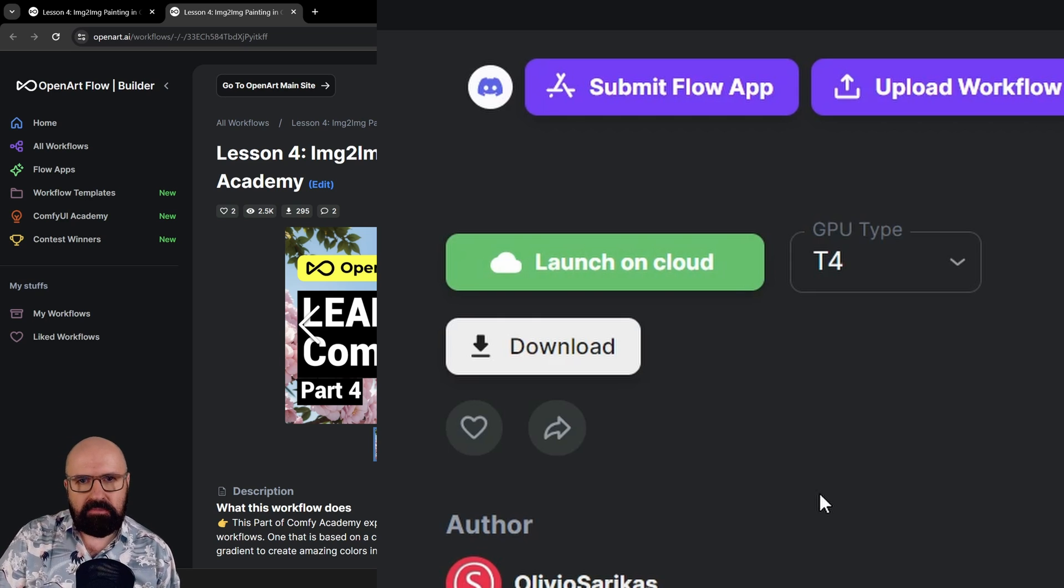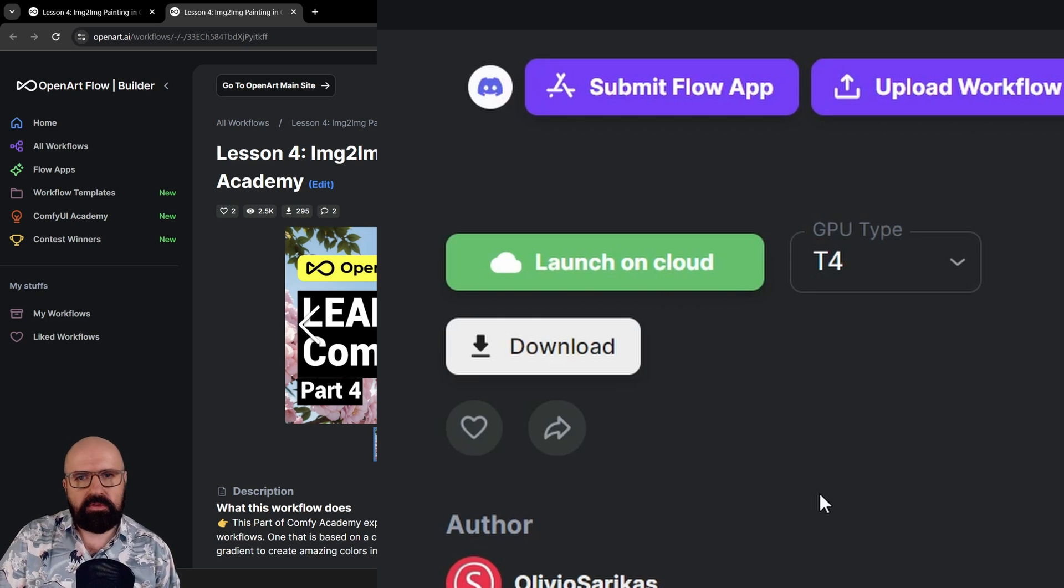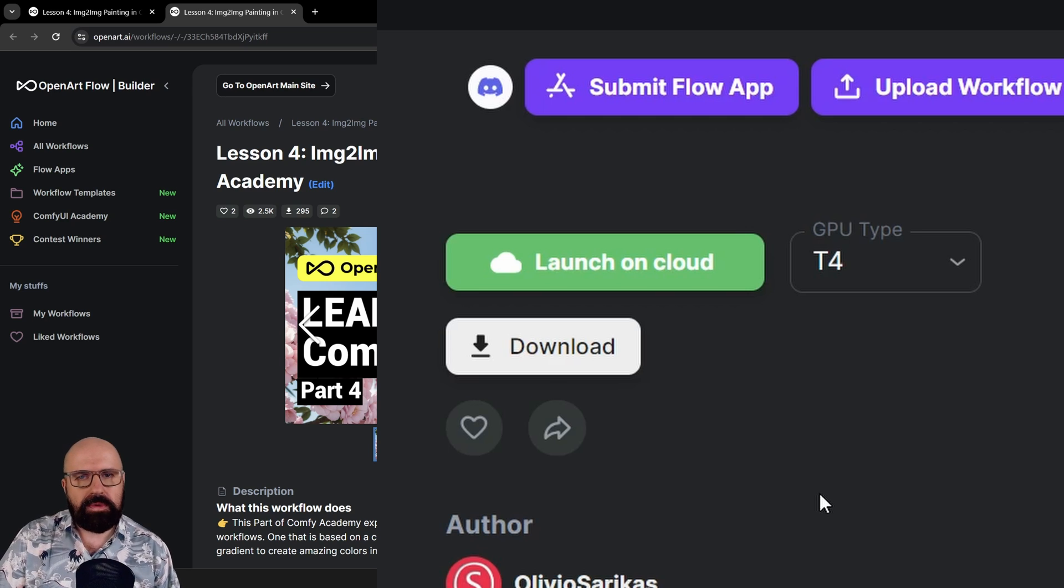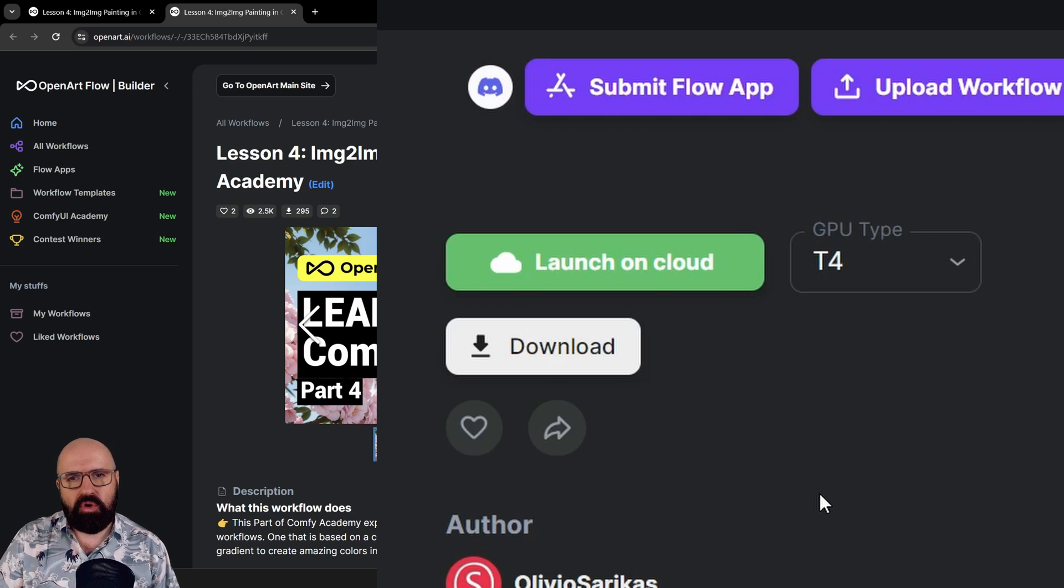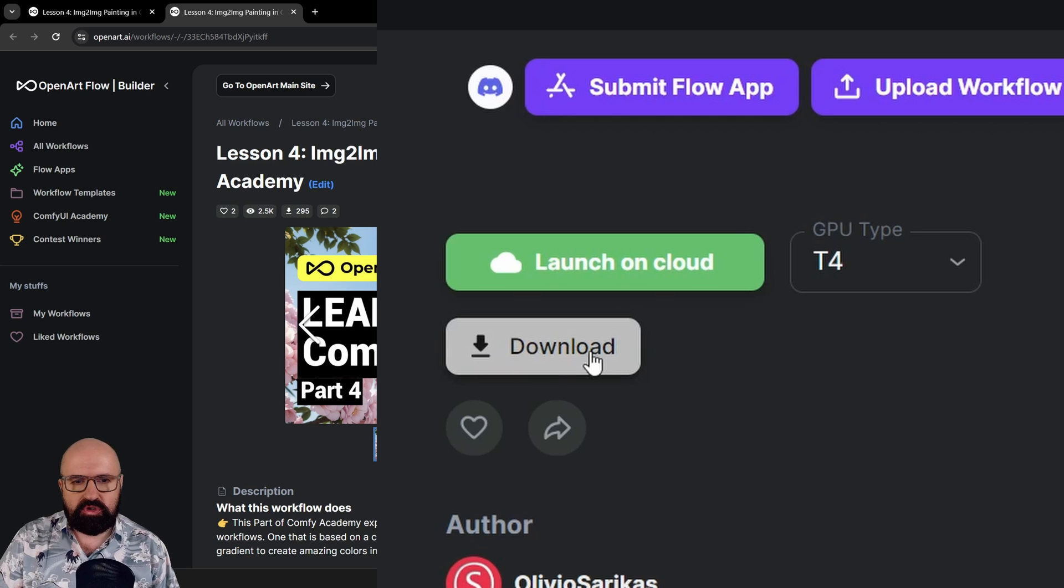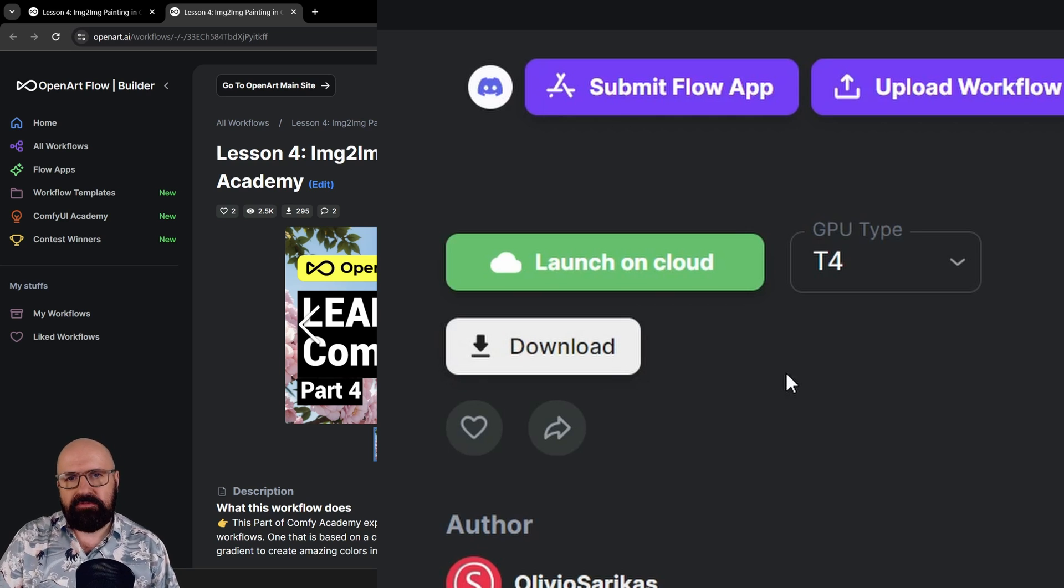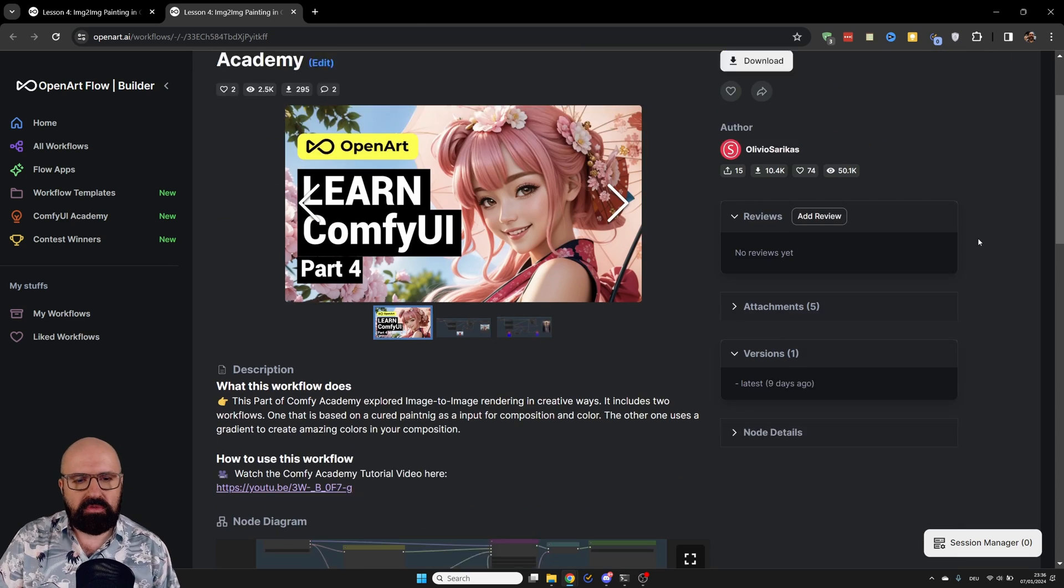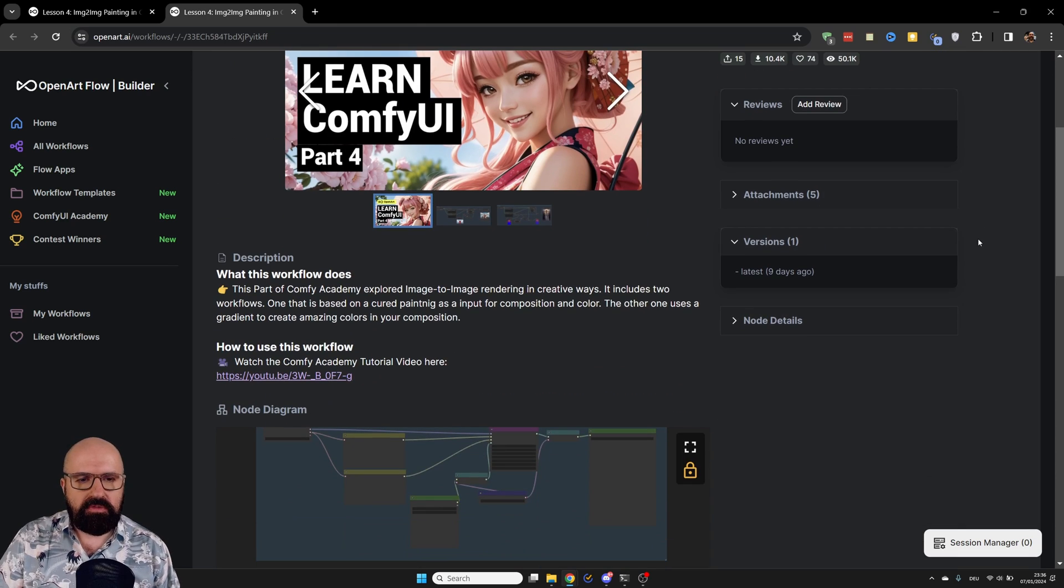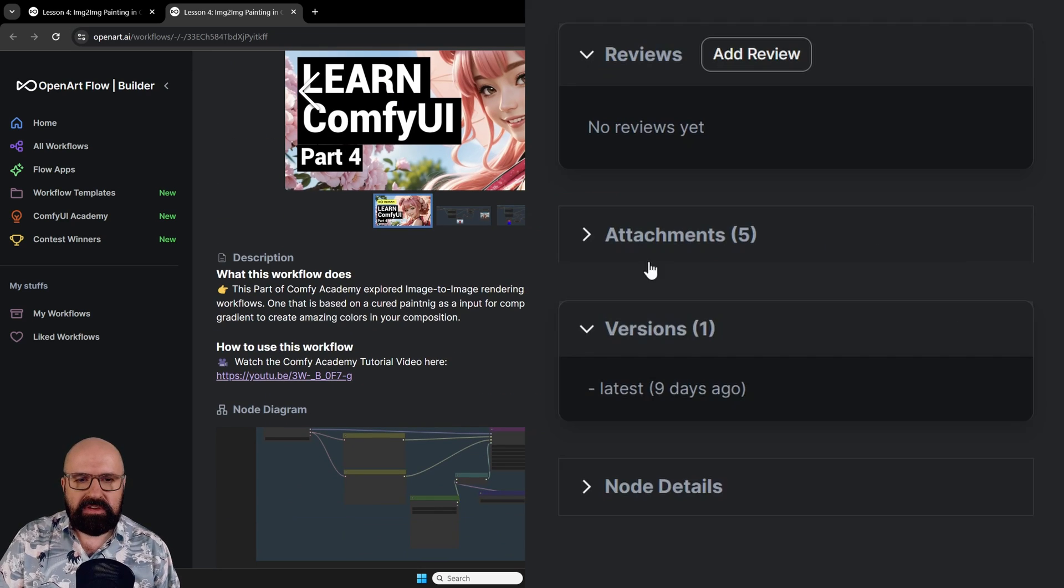This is a requirement at the moment, but it's also very good for you because there you can talk with the other members about your questions about ComfyUI. Of course, you can also download my workflow if you have ComfyUI running locally.